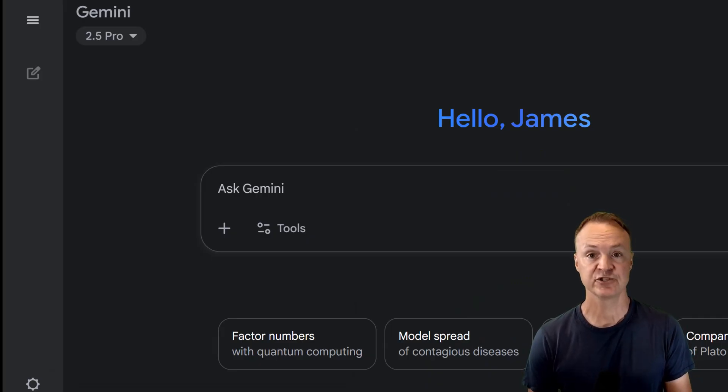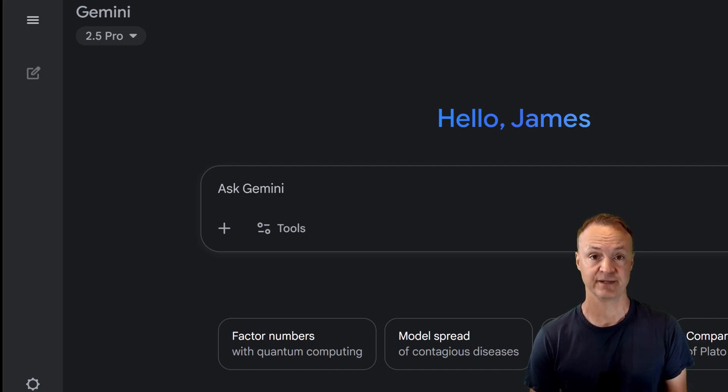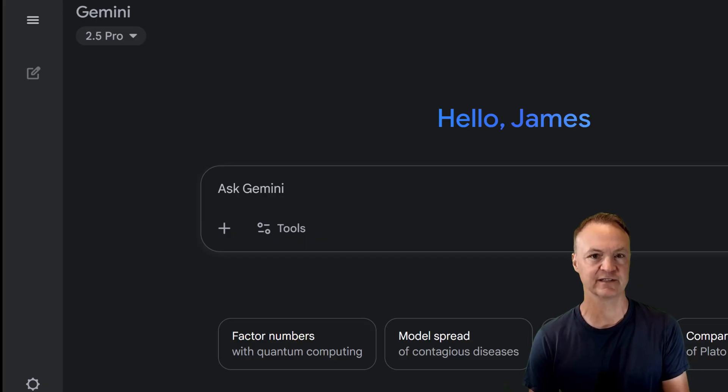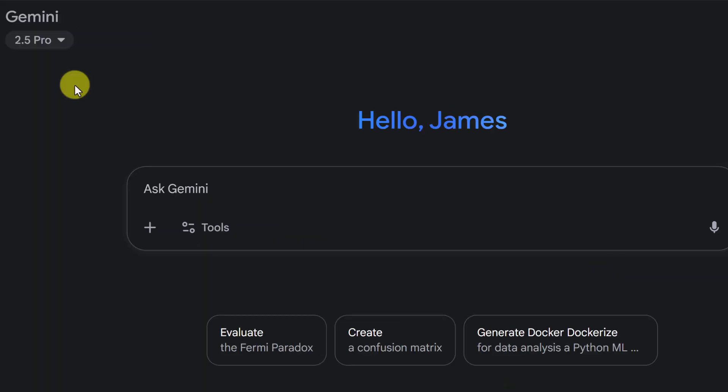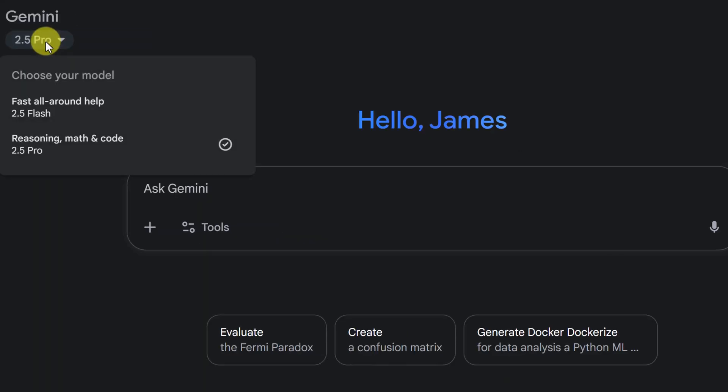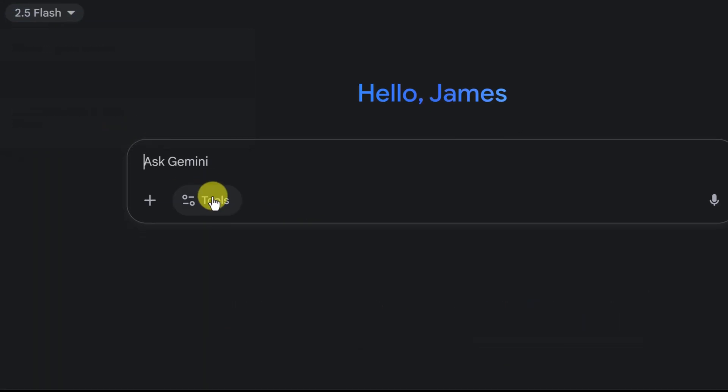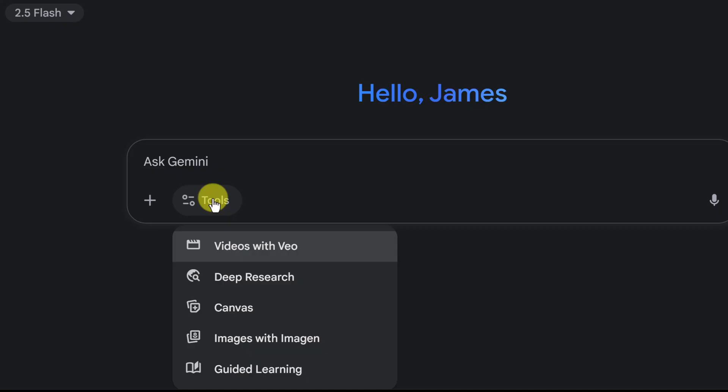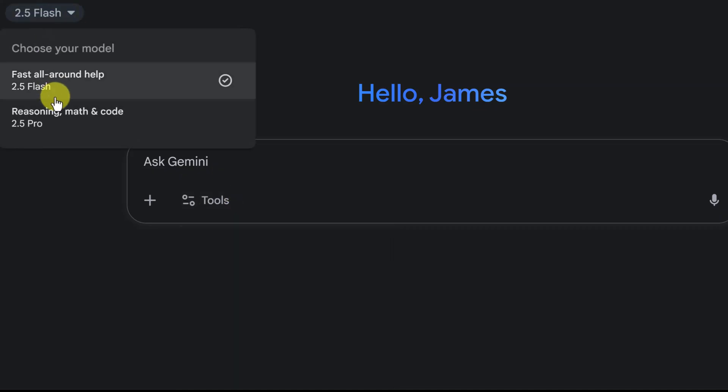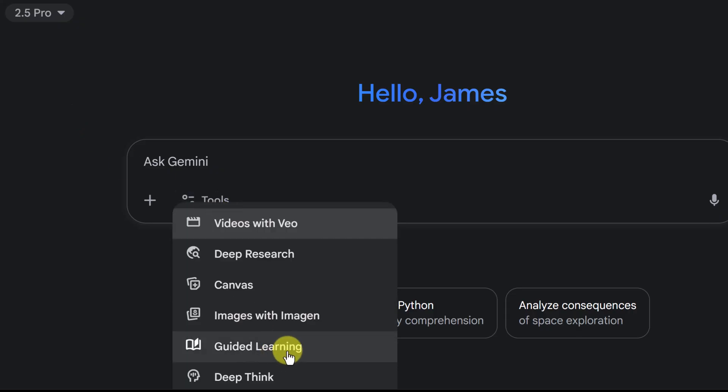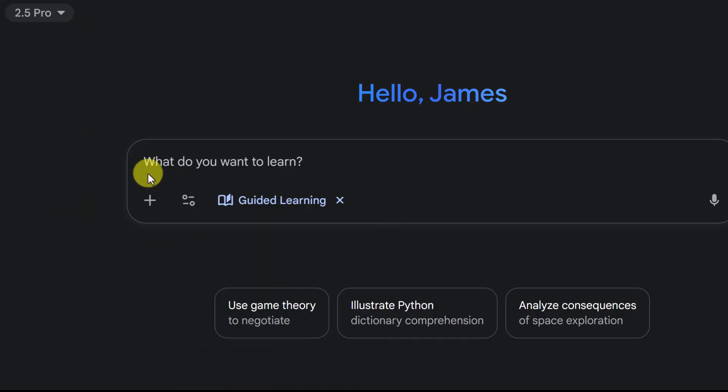Imagine you're a student trying to wrap your head around enzymes and biology. This can be a tricky topic with lots of moving parts. Let's see how guided learning can help. I want to point out you can access guided learning under Flash. You'll see it as one of the features and also Pro. I'm going to be using Pro. I find it just works best that way. So I'm going to go under Pro and I'm going to click on guided learning.